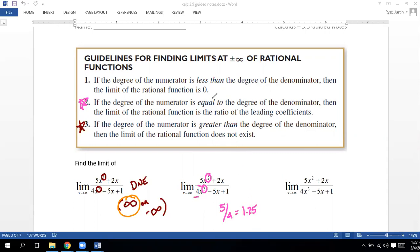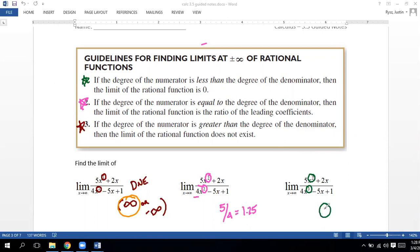And we could check that out too. If the degree of the numerator is less than the degree of the denominator — we've got a two over a three — if it's smaller on the top and bigger on the bottom, that limit is going to go towards zero.